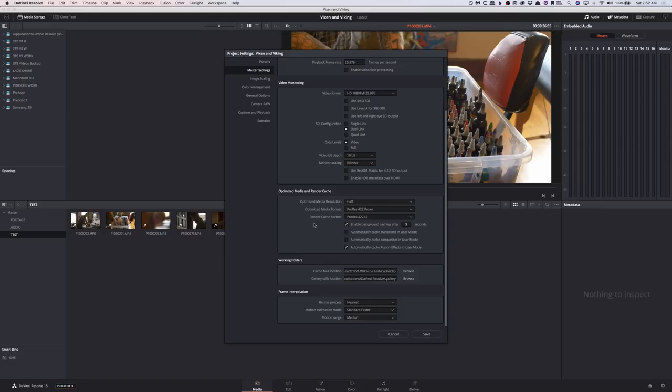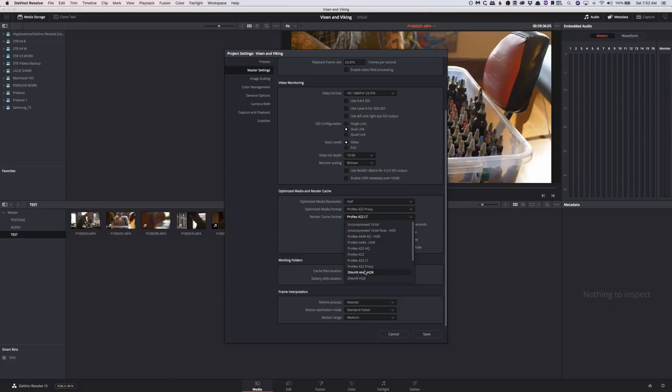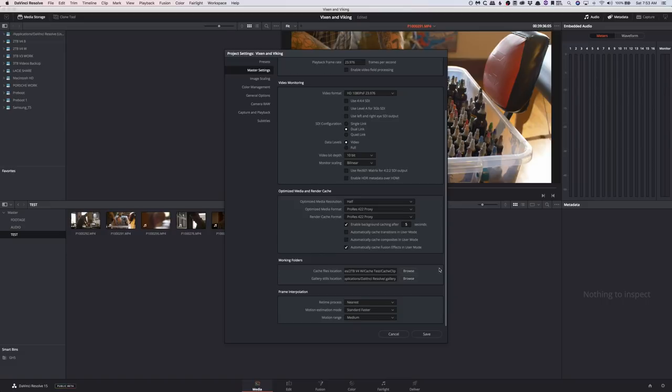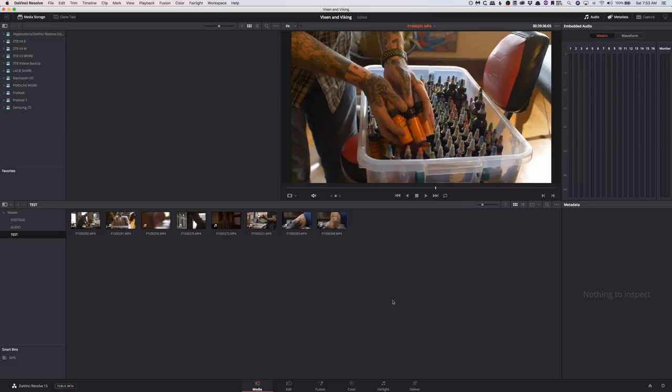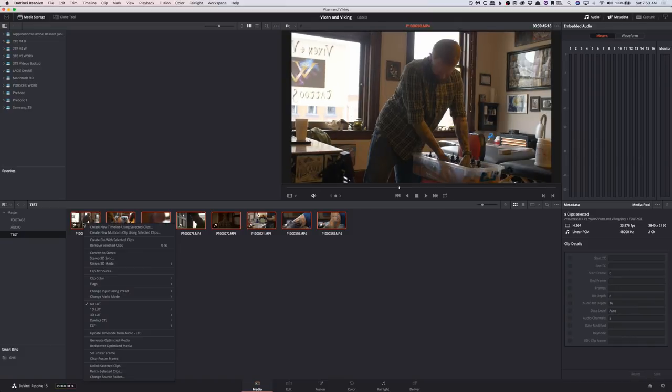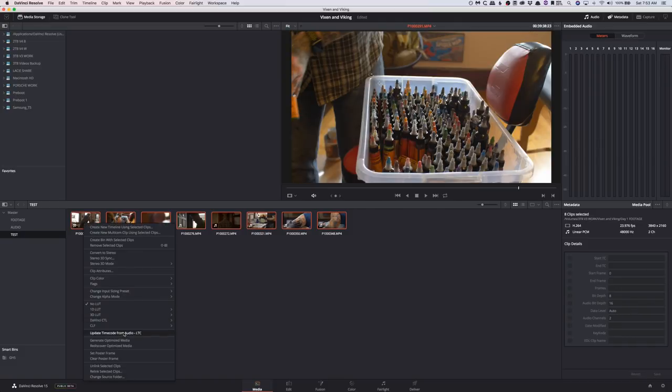Now there's also render cache format. Render cache is basically, inside your timeline if you turn it on, it'll render every single part of your timeline so that way when you go back and you play through, it's kind of like transcoding what's in your timeline. We don't have to worry about that right now, so we're going to click Save, and now we can finally generate our optimized media. Right click, generate optimized media, and boom, here we go.